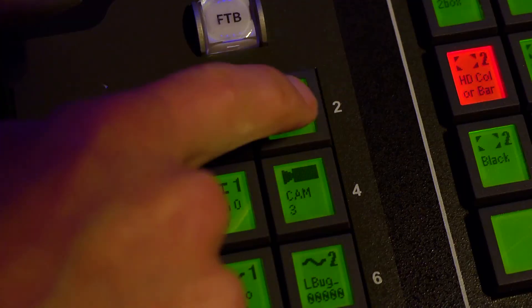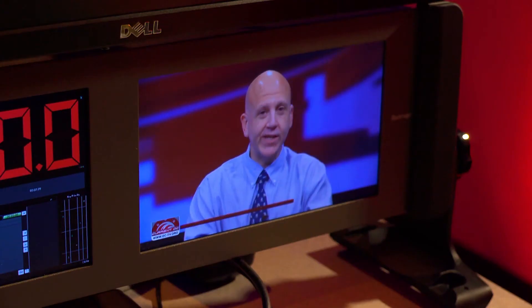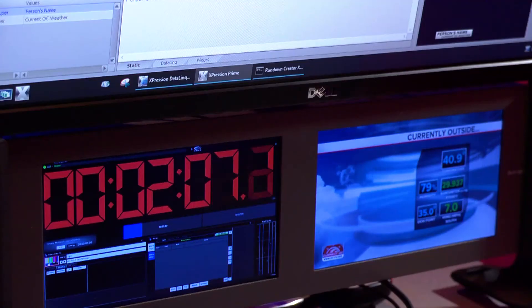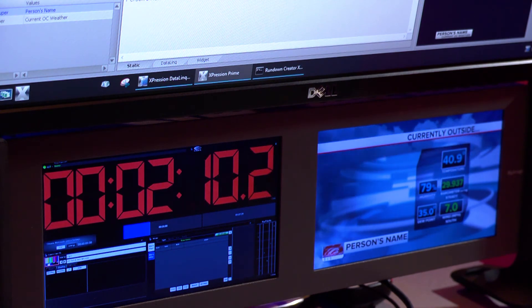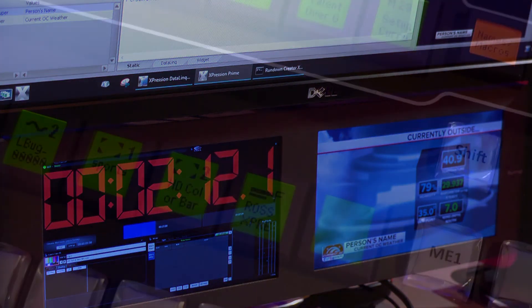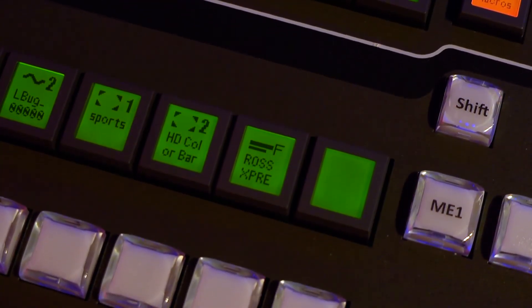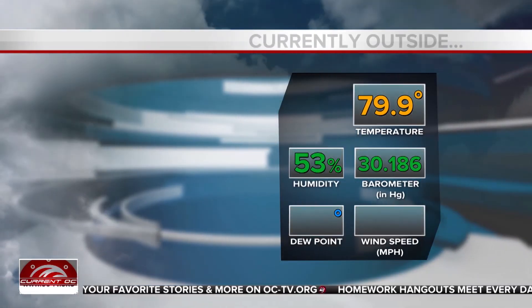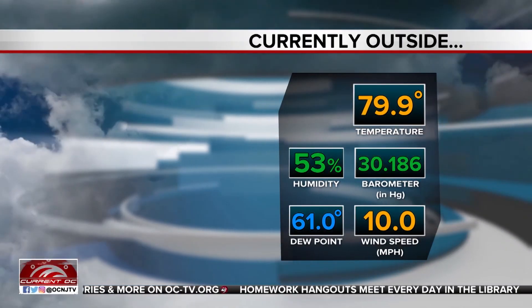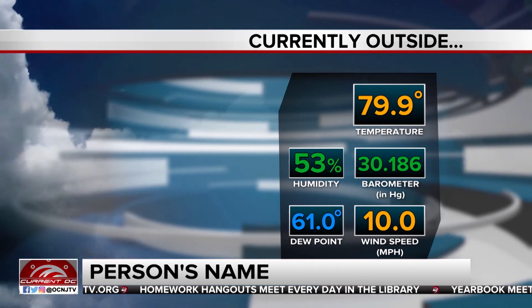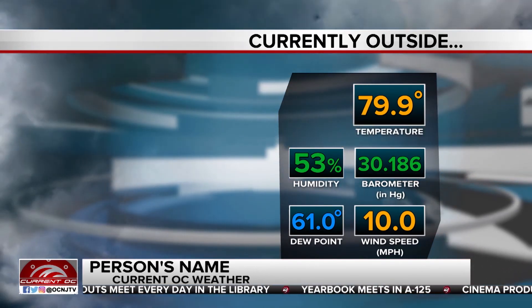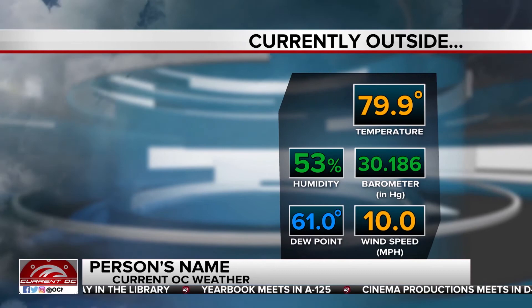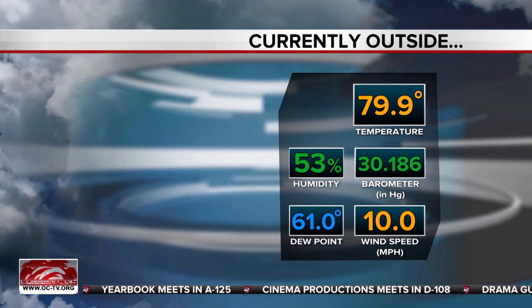The technical director will open a downstream key as part of their job to ensure the expression CG unit has the ability to bring up a graphic on the air at any time during the show. That means all of your graphics will be seen as one layer by the switcher, keyed over live video. But in reality, you have many, many layers that can be recalled simultaneously using expression. Each graphics template dictates what layer it gets assigned to.